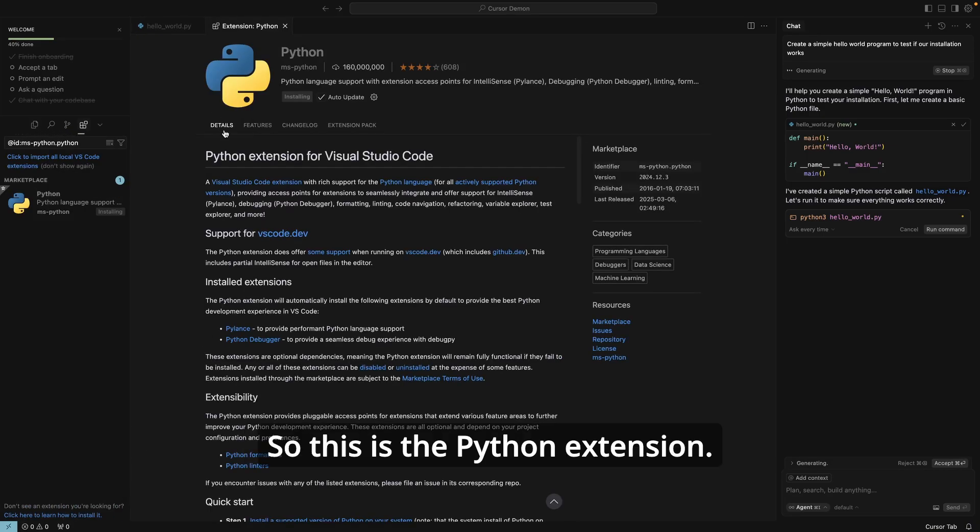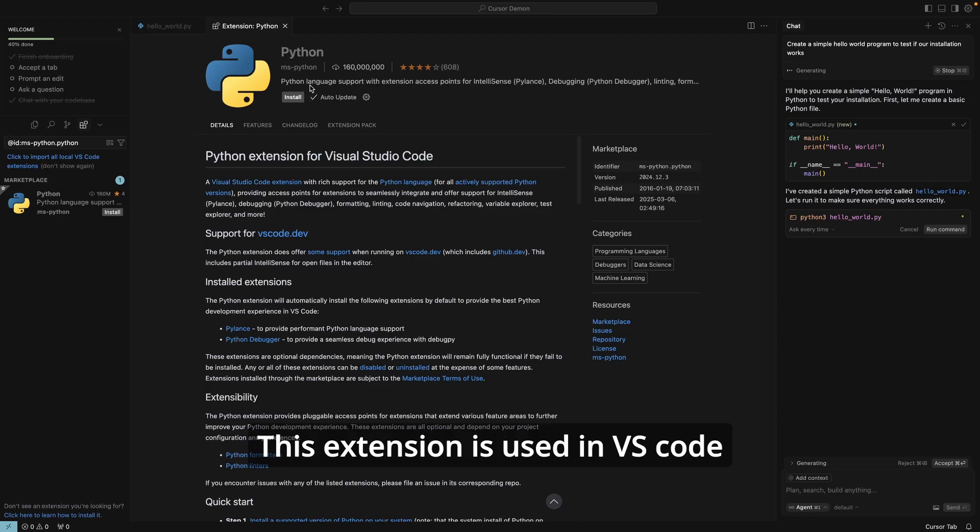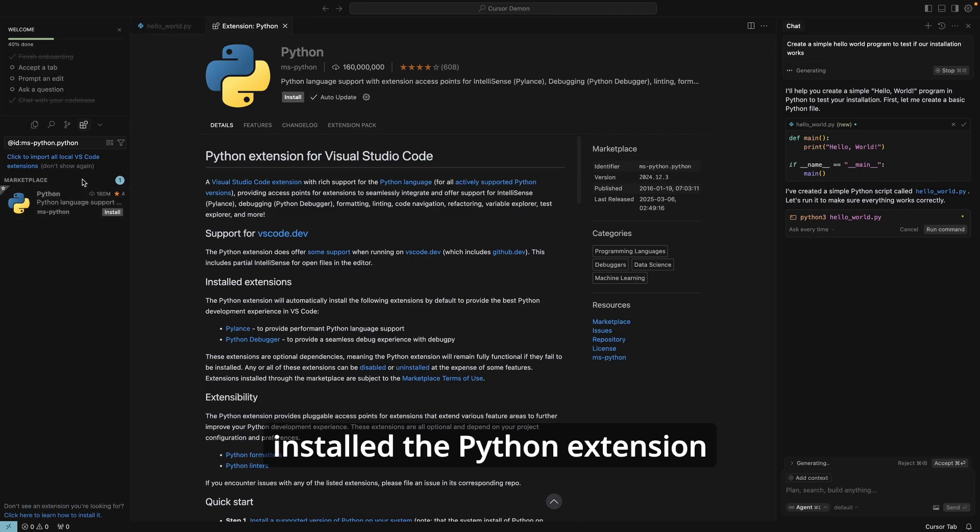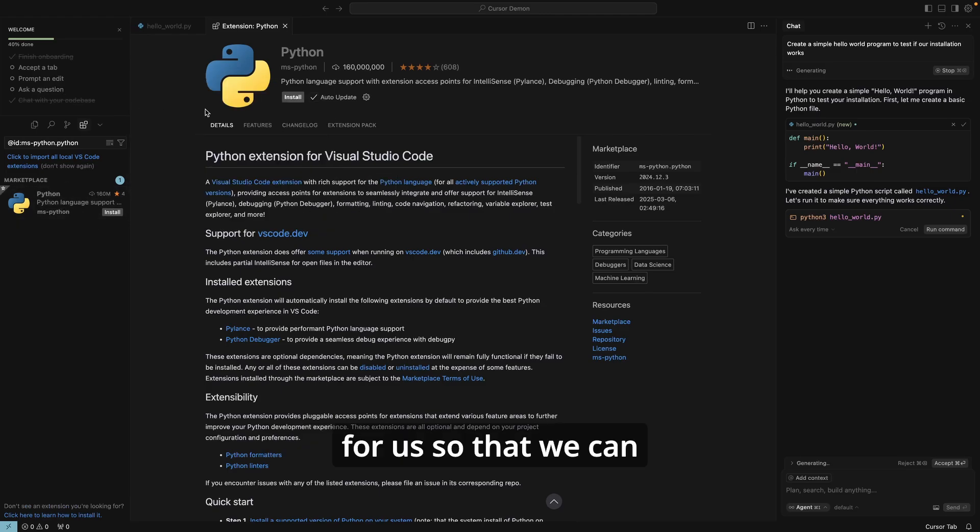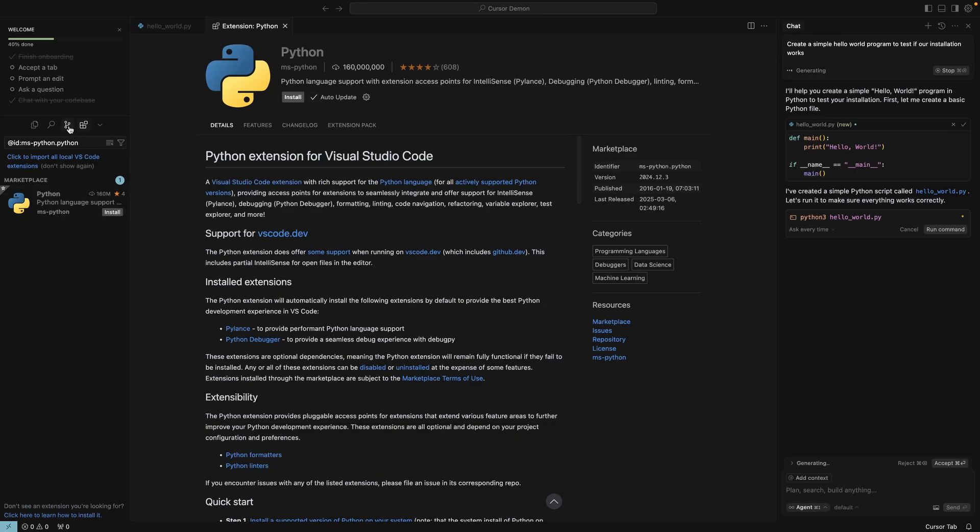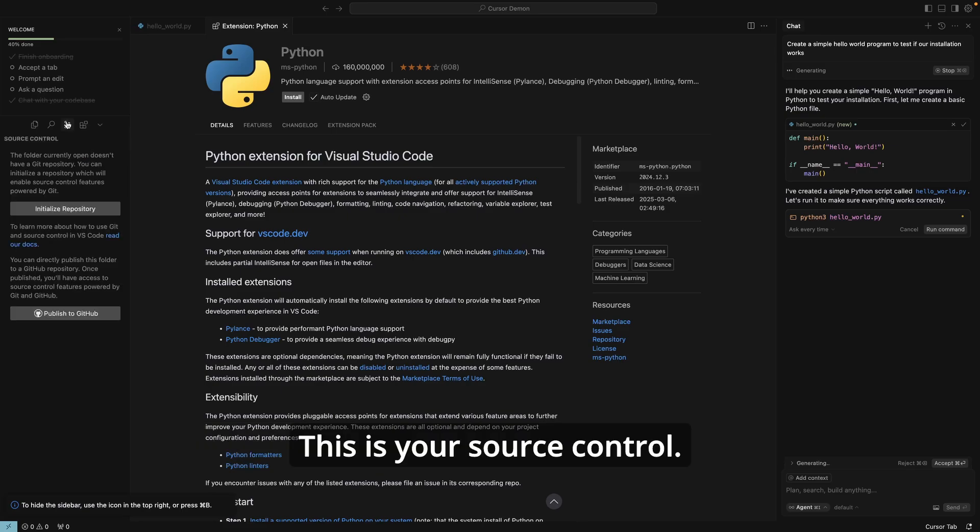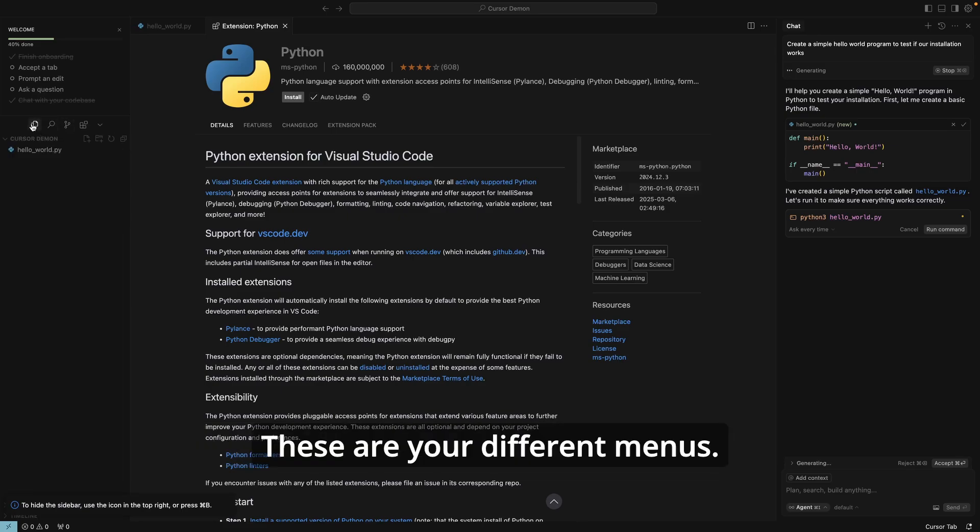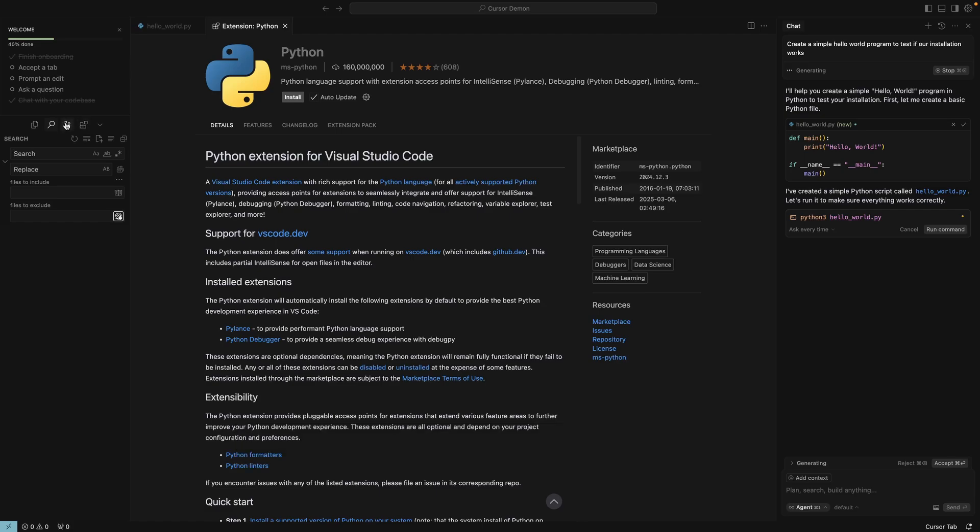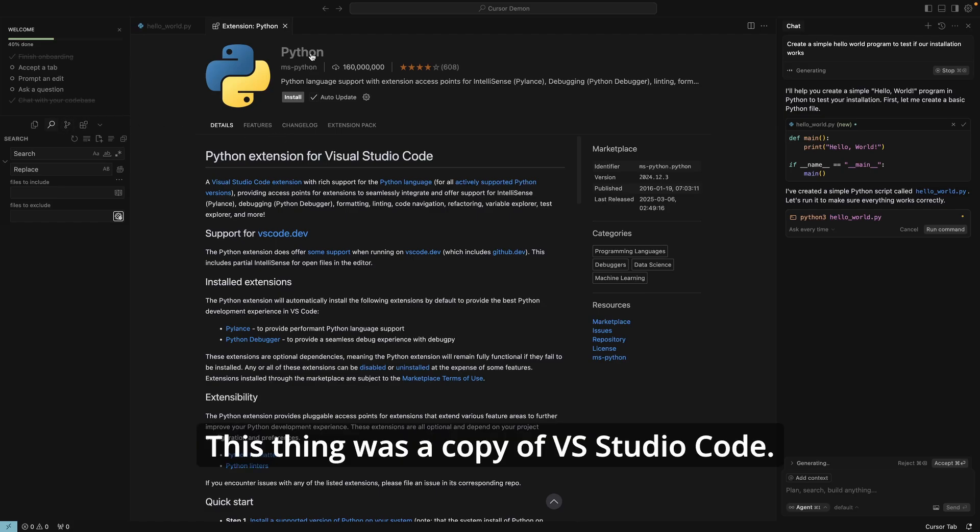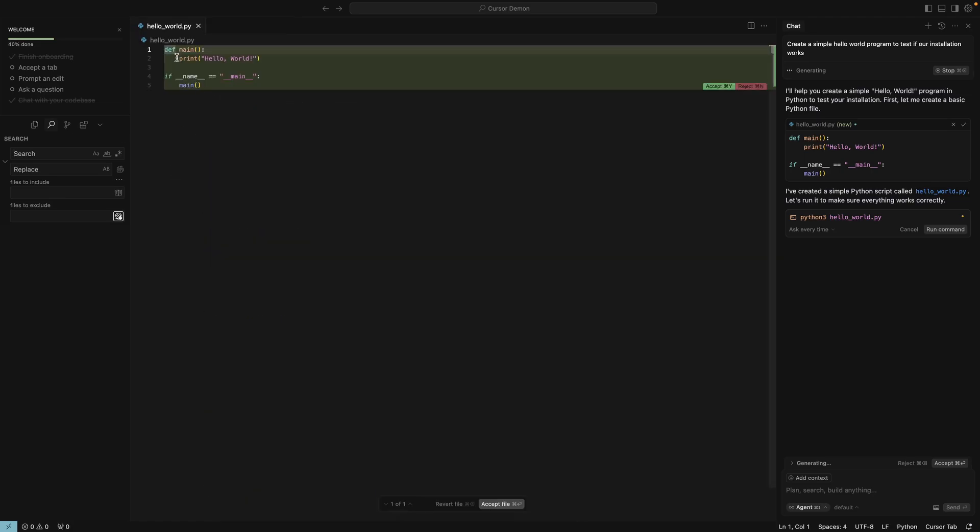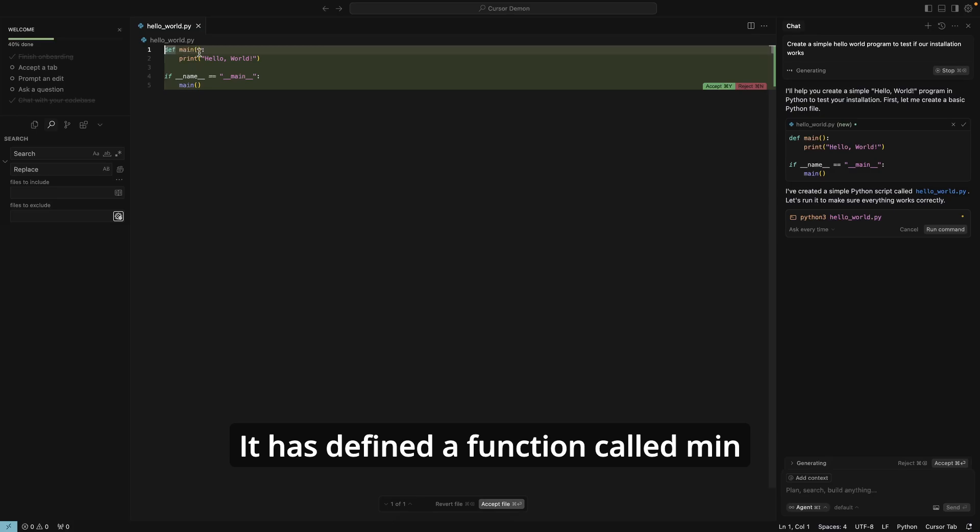So this is the Python extension used to write Python. This is a very popular extension. This extension is used in VS Code and in different code editors to write Python code. So it just went ahead and installed the Python extension for us so that we can use it in our programs in the future. We could also install different extensions by simply coming to this extensions tab. This is your source control, this is your search, these are your different menus. They are similar to Visual Studio Code. This thing was a copy of Visual Studio Code.